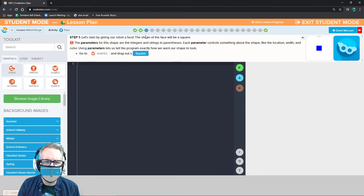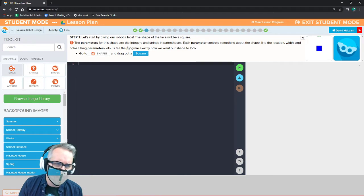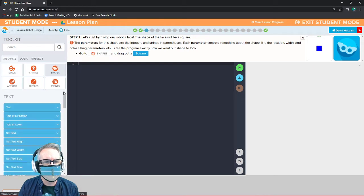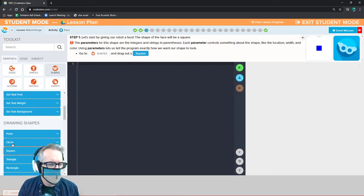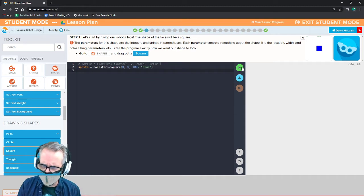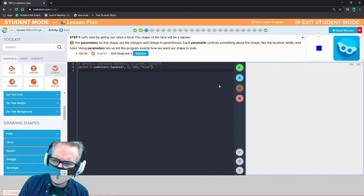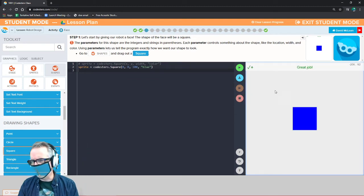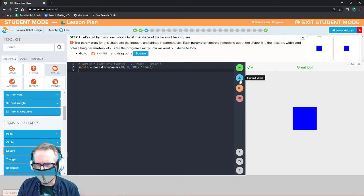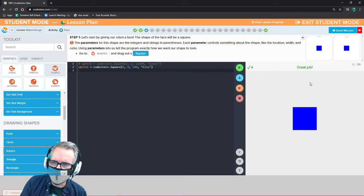Let's start by giving our robot a face. The shape of the face will be a square. The parameters for this shape are integers and strings in parentheses. Let's go to shapes and drag out a square. We don't have to change anything right now — we will later. Save it and run it. Now we have a blue square. Obviously it doesn't look anything like the robot yet, but we're just getting started.